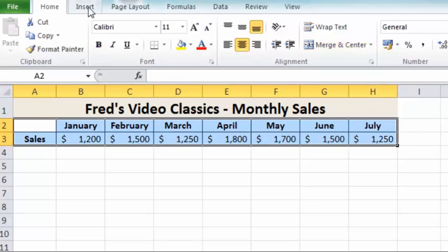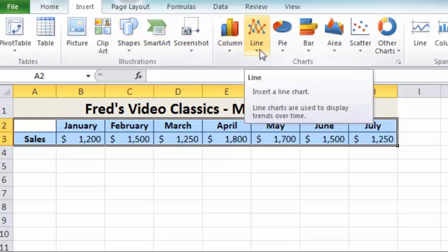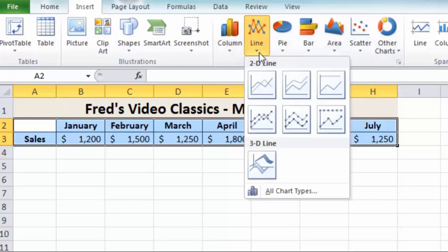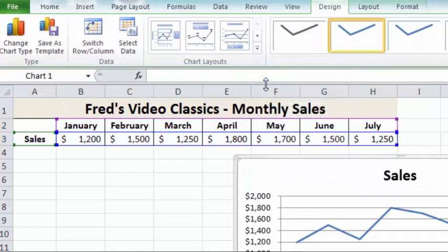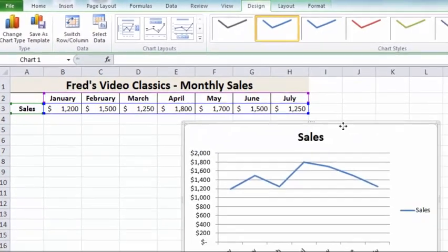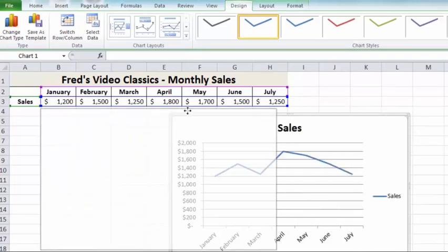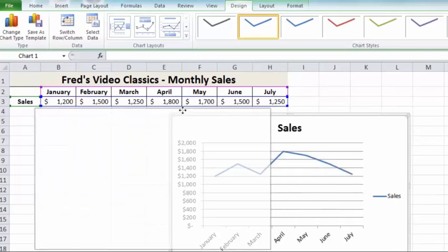As with all the other charts, we go to the Insert tab, and this time go to the Line Chart options. I'm simply going to select the very first one there, the 2D line chart with no alterations. As soon as I click on that, you'll see the line chart appears.